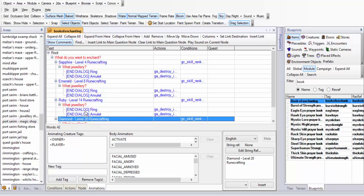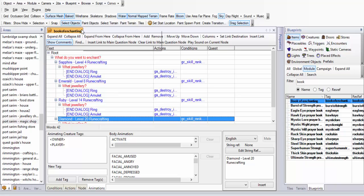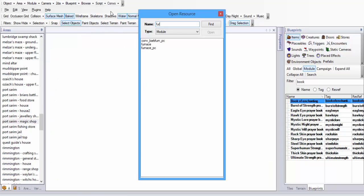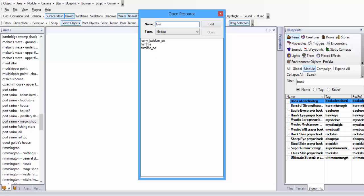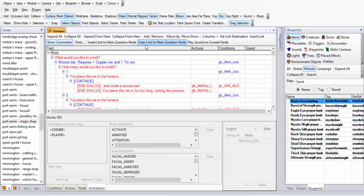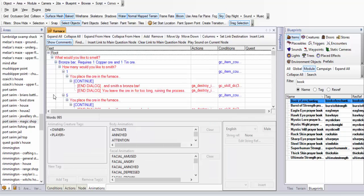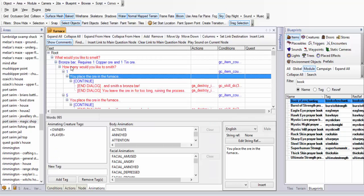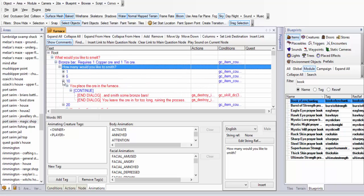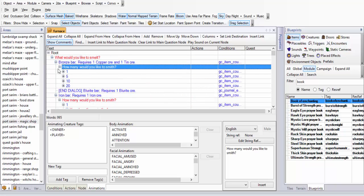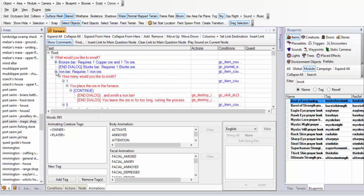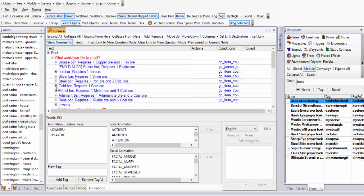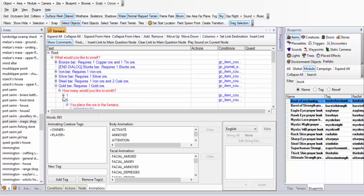I need to check the smithing, so let me open up the furnace conversation. Oh, I thought there was a lot more... oh yeah, this is the furnace, not the anvil. Whoops, wrong thing. So I need to find the... gold bar works fine. Where is the jewelry? Here it is.